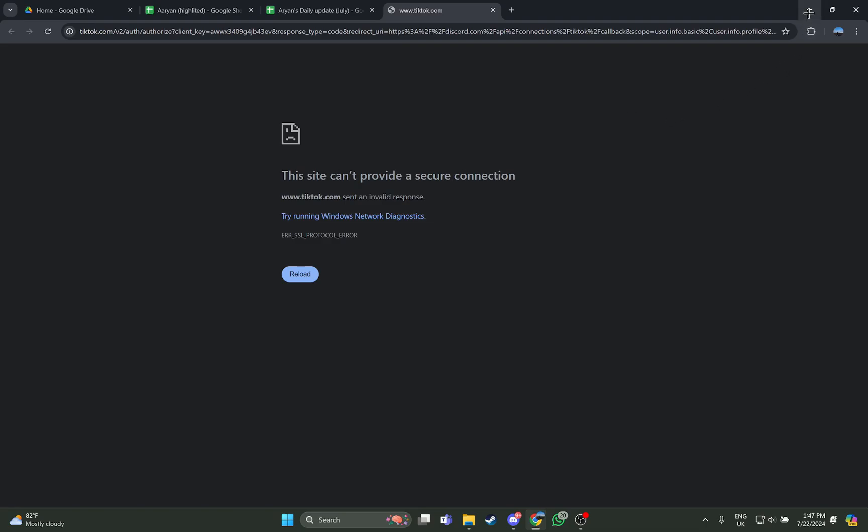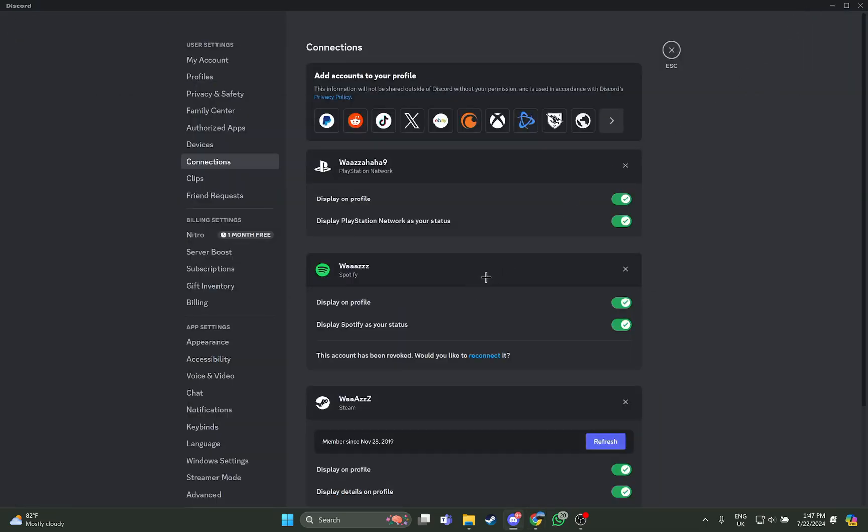So guys, that's how you connect your TikTok account to your Discord.